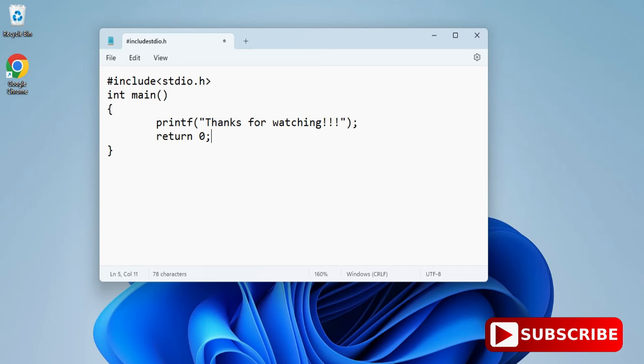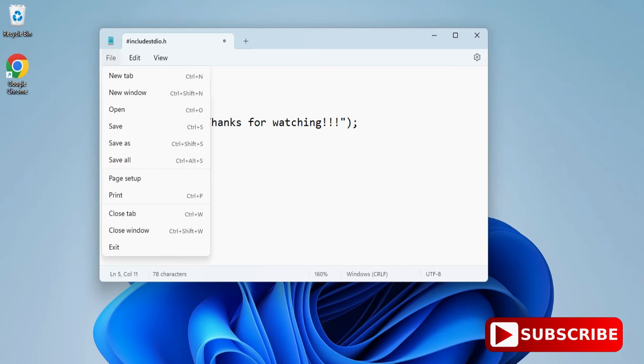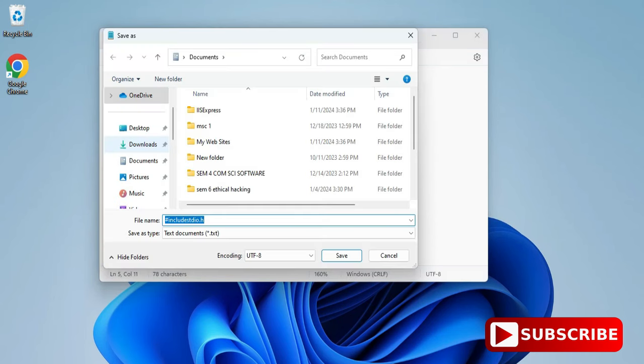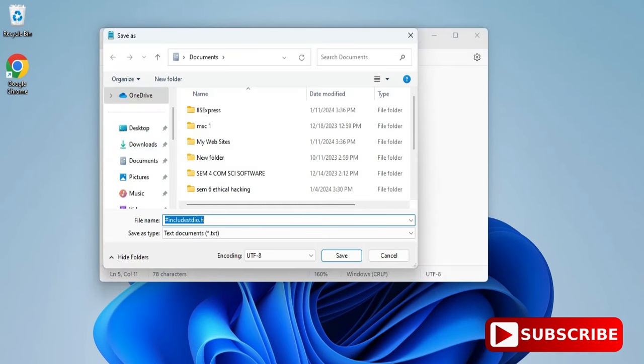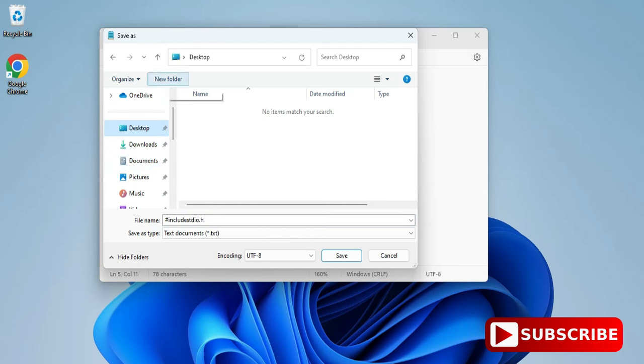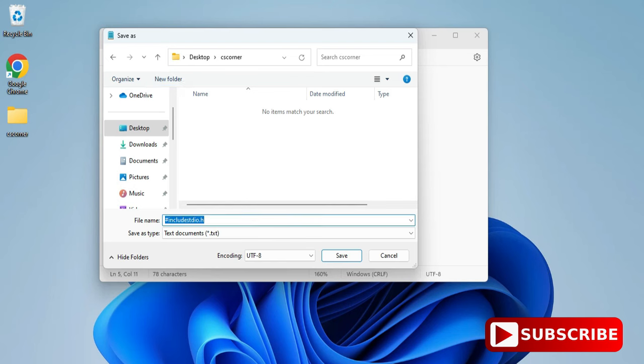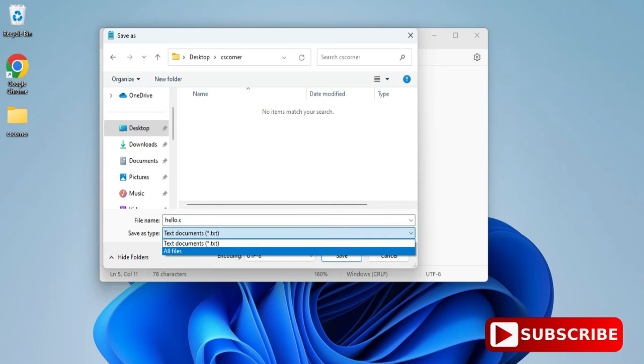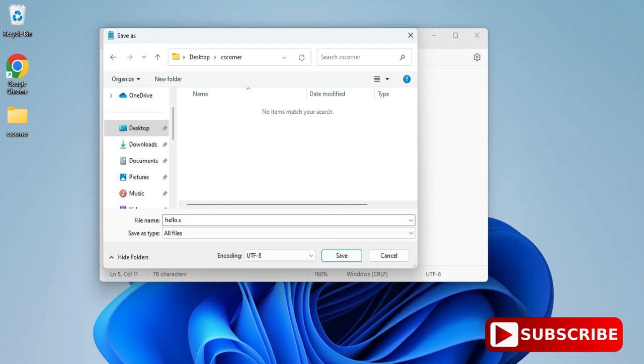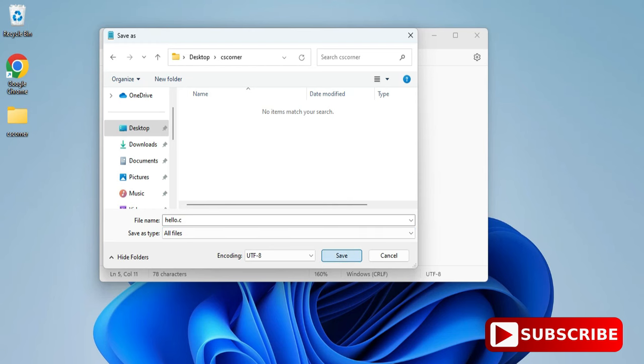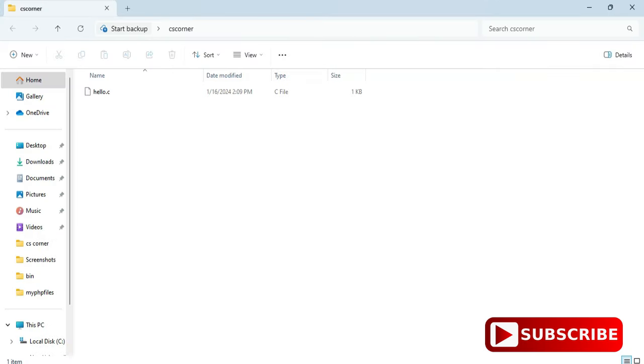Now before running we have to save the program. So you can go to file menu and you can select the option save as. And now you need to browse the directory wherever you want to save. So here I am taking my desktop and here I am creating a new folder with a name cscorner. And now in this folder I am going to save my file and file name I am giving as hello and extension I am giving as .c. And the very important part, you have to take file type as all files. So make sure that you are selecting all files and then I am going to click on this save button. So it will save my program.